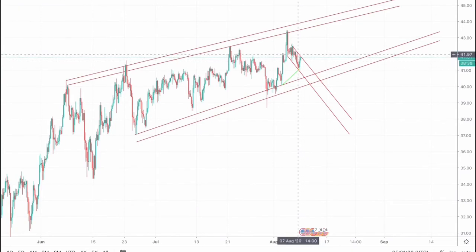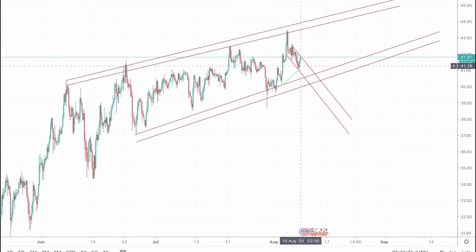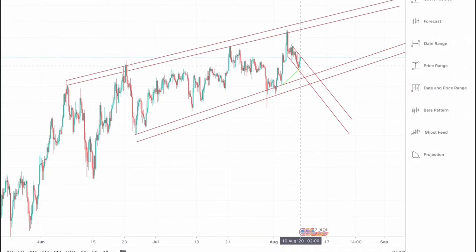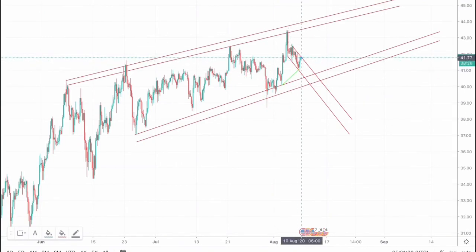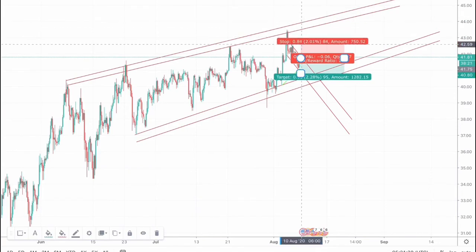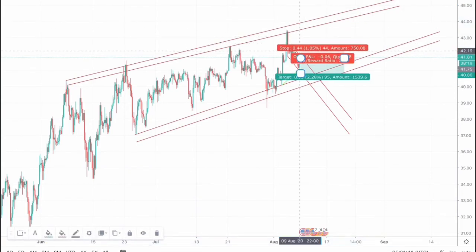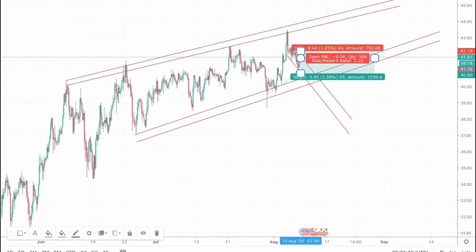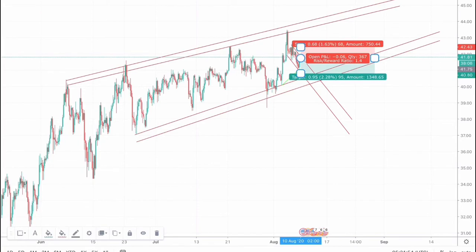So what a trader should do is we would be looking for short opportunities around here, with our take profit at this support zone and our stop losses placed just above the recent highs. This trade will give a risk-to-reward of approximately 1:1.4, where our take profit would be at 40.80, our stop loss would be placed around 42.43, and our entry point would be somewhere around 41.81.